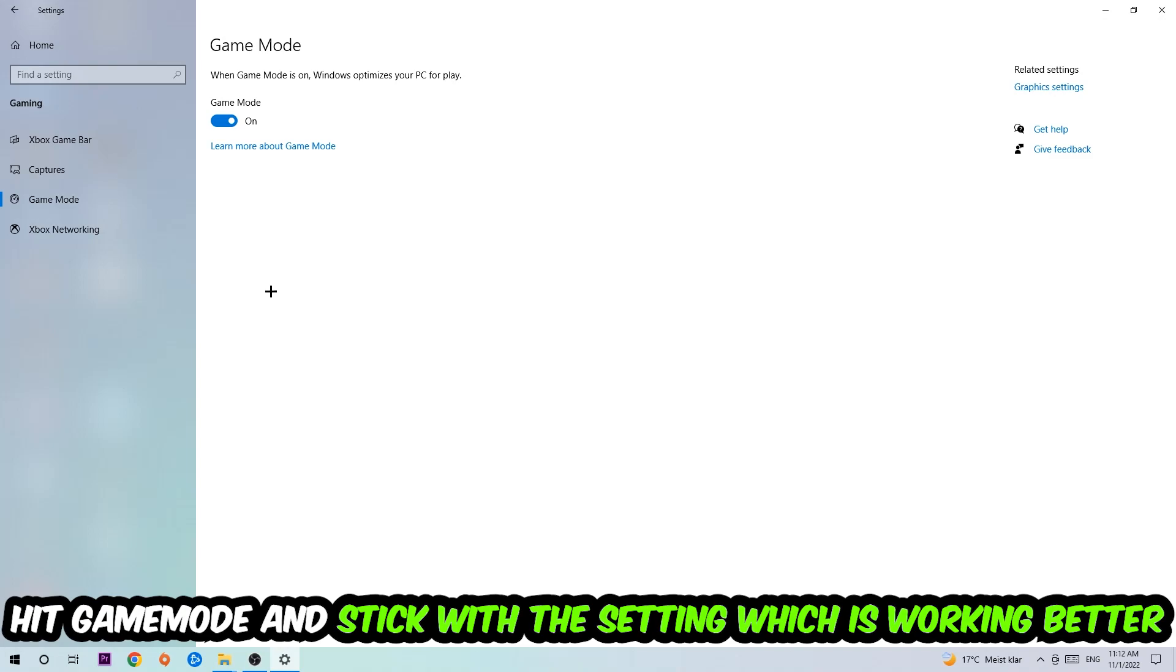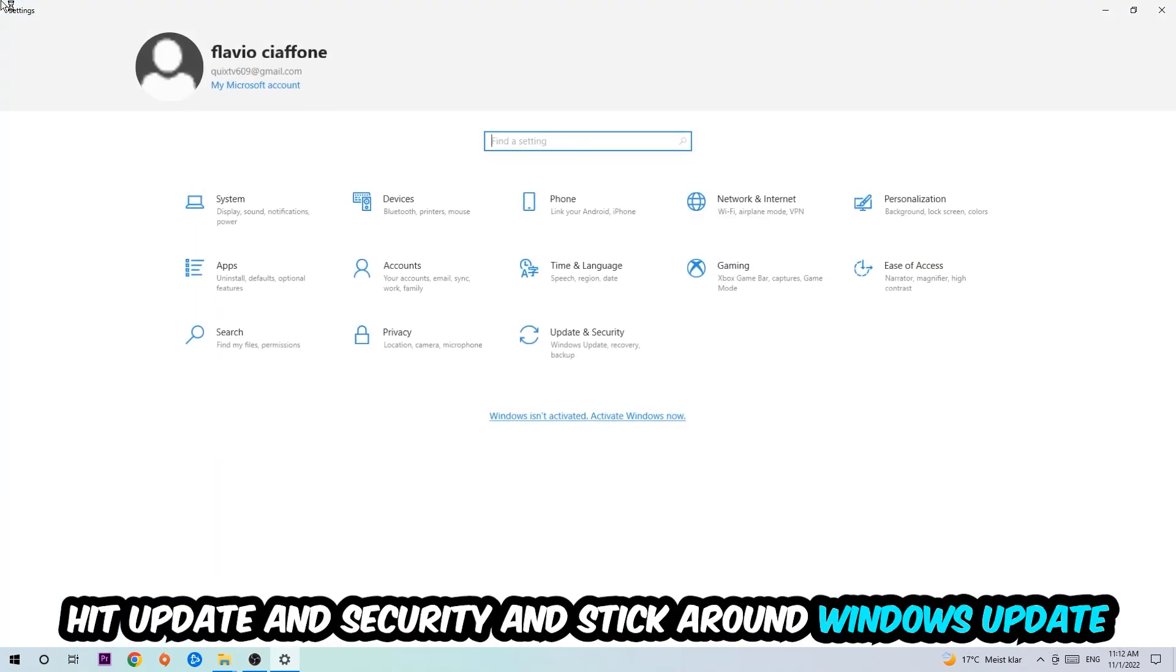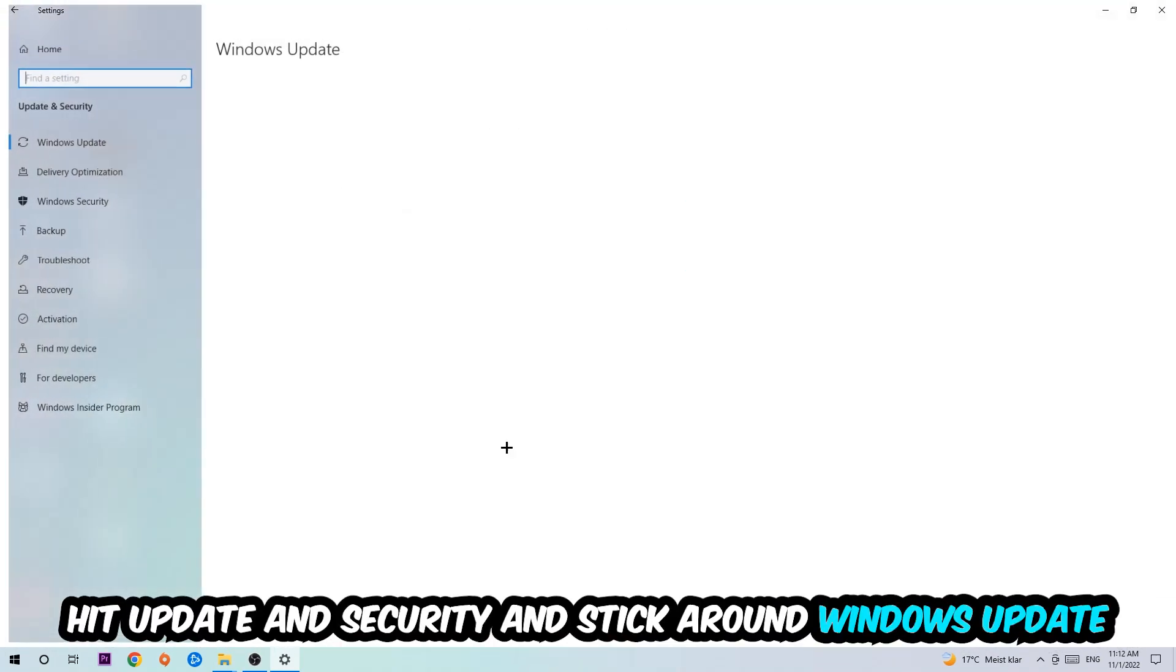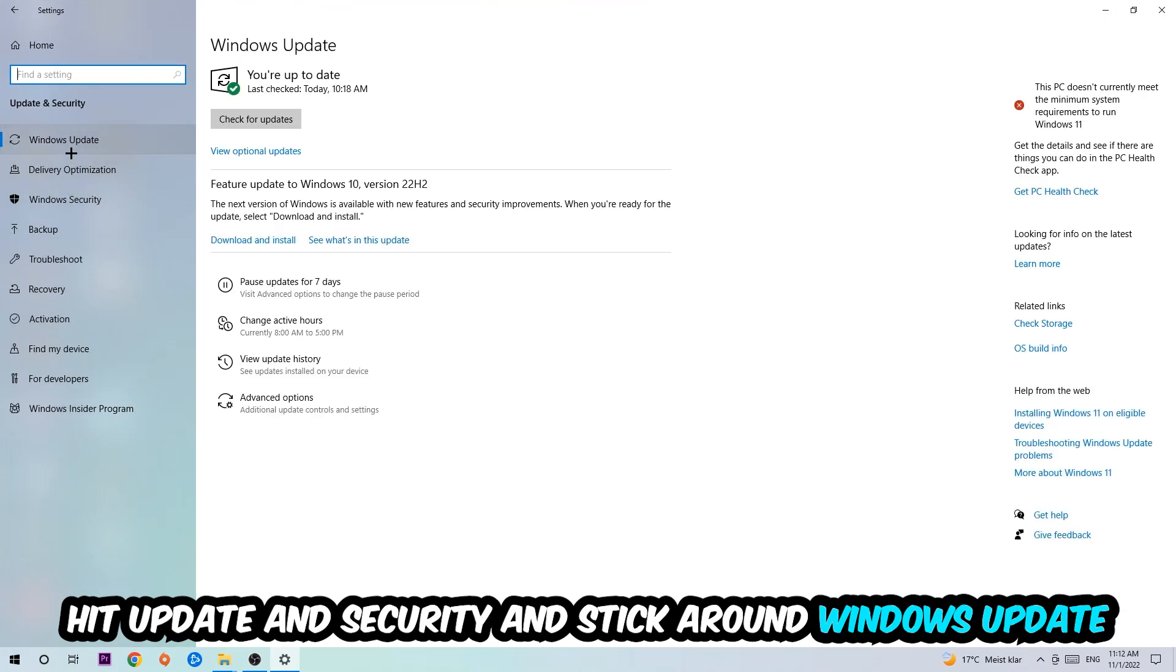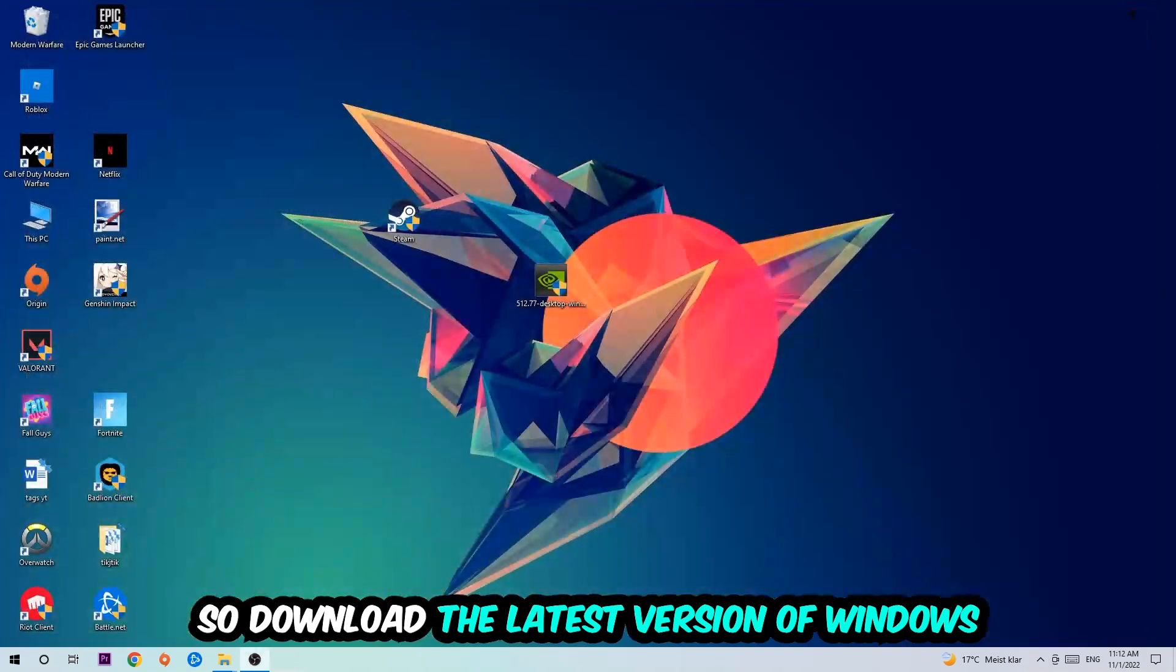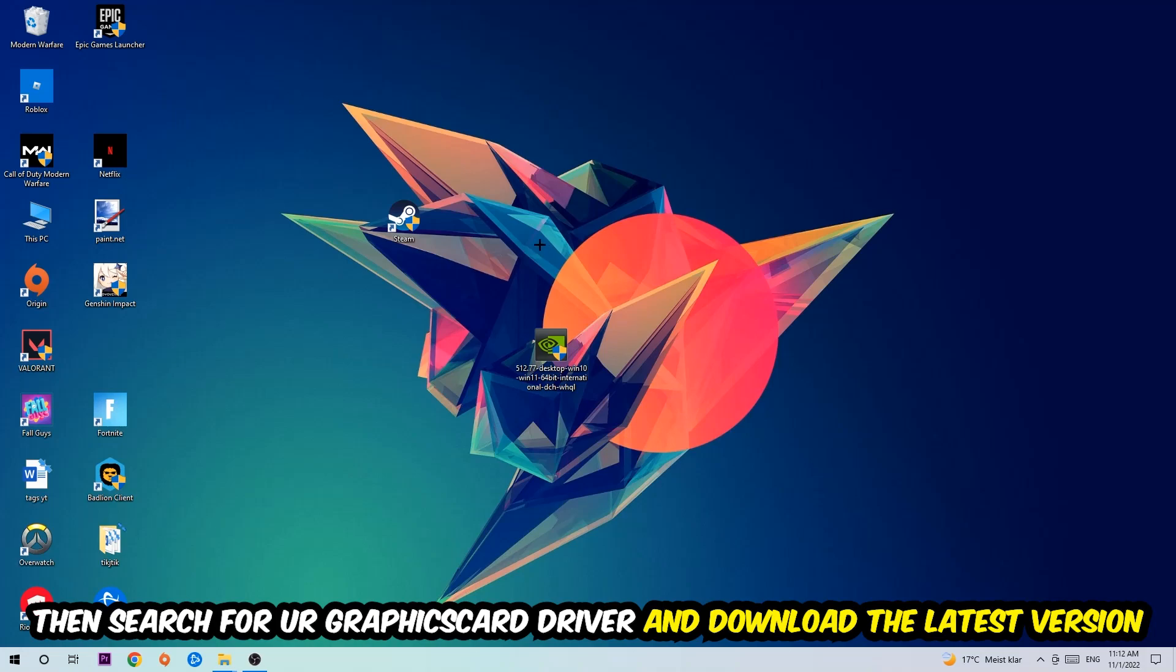Go back once and hit Update and Security. Go to Windows Update and update to the latest version of Windows. Once you're finished with that, close this and search for your graphics card driver application on your PC or browser, and download the latest version of your graphics card driver to provide the best possible performance for your PC.